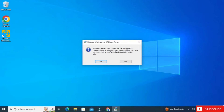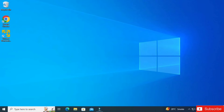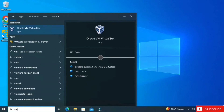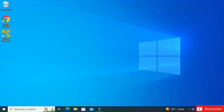The installation is done. Just click the Finish button. It's now asking me to restart the machine, so click Yes. I'm clicking Yes and the machine has restarted.